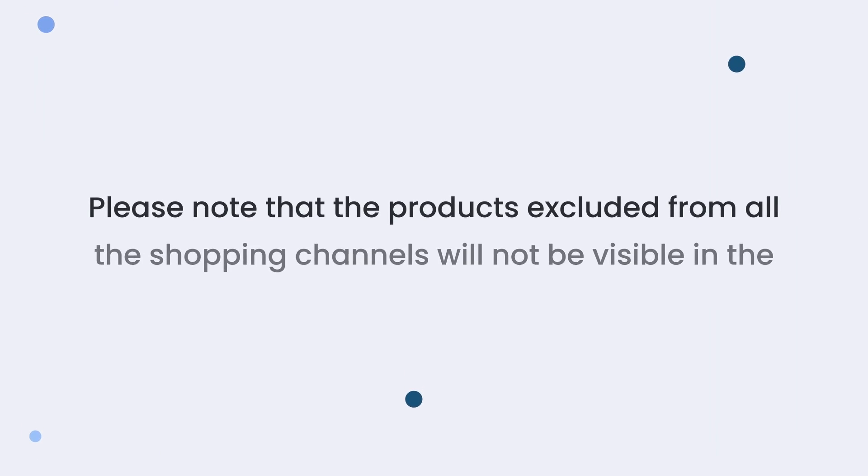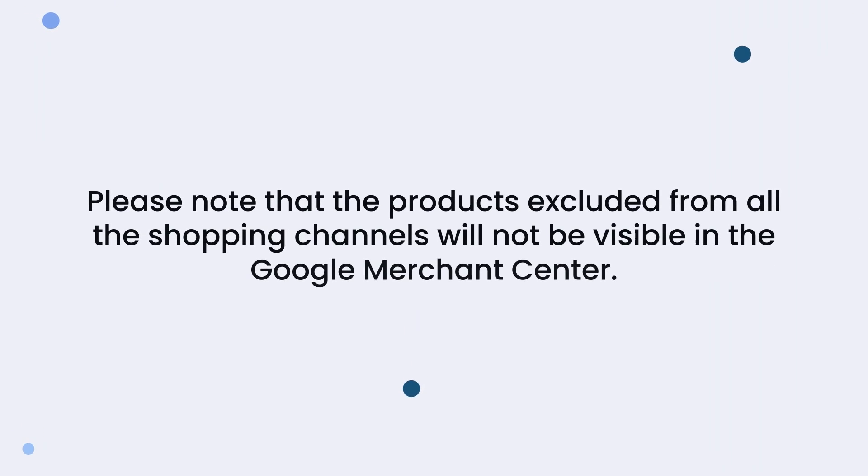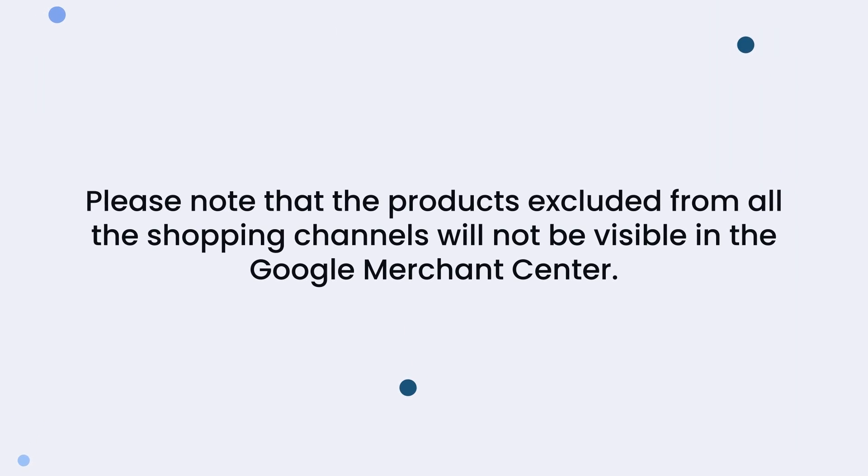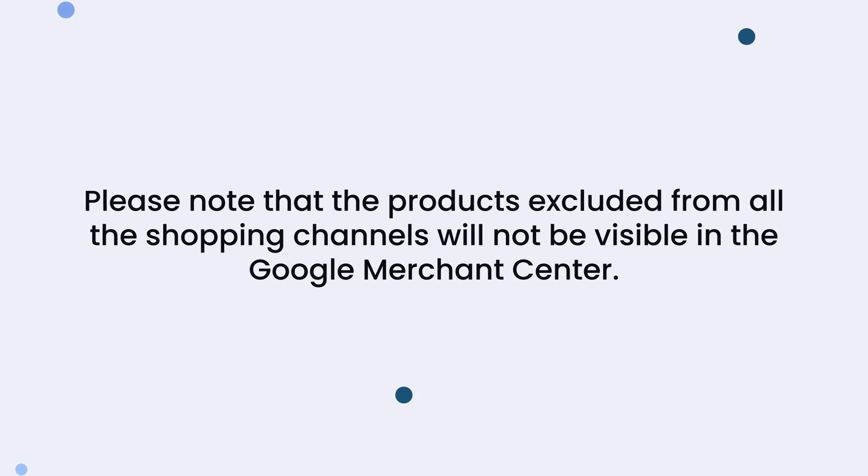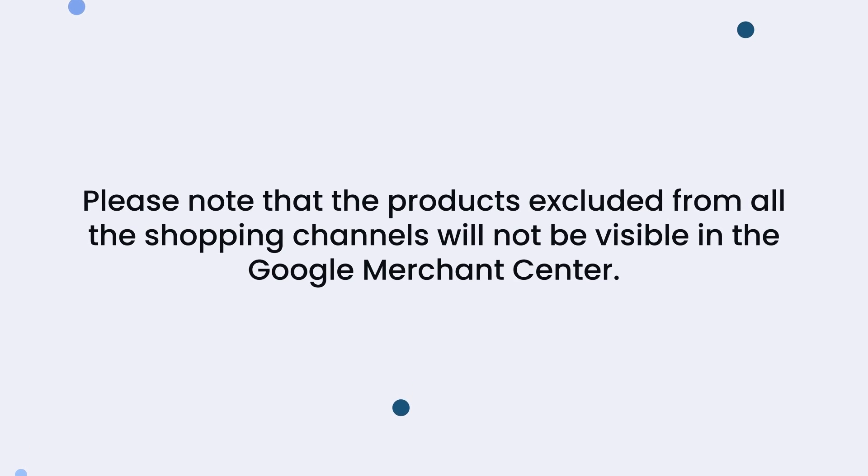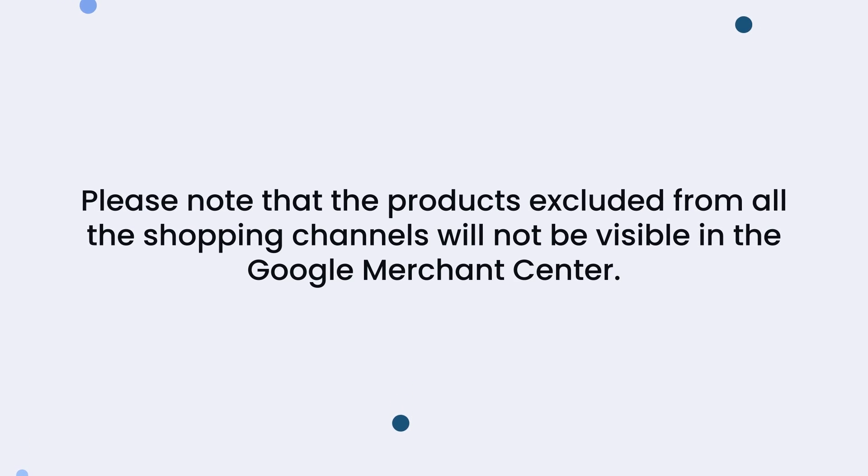Please note that the products excluded from all the shopping channels will not be visible in the Google Merchant Center.